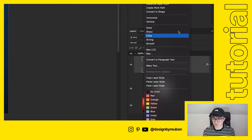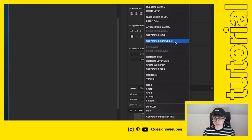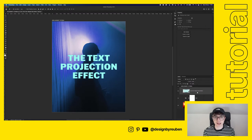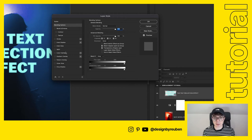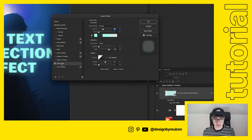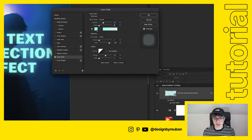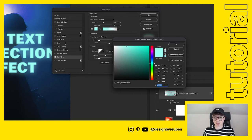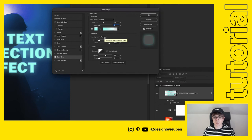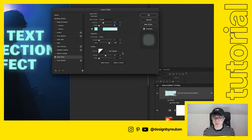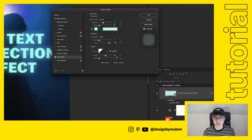Convert the layer to a smart object by right-clicking and selecting 'Convert to Smart Object'. Then double-click the layer again and add an Outer Glow. My settings: 32% opacity, zero noise, color sampled from the center of the text, technique set to Softer, spread at zero, size at 188 pixels, range 50, and jitter at zero.